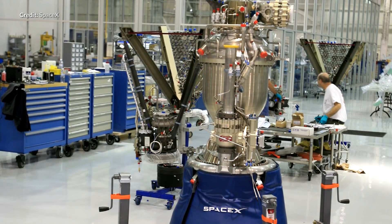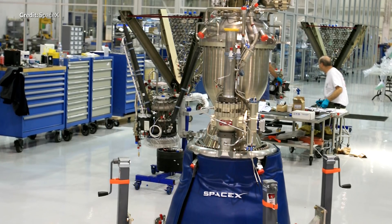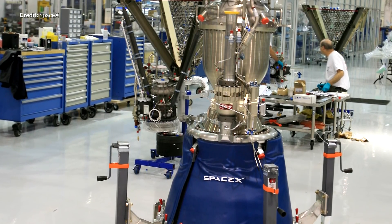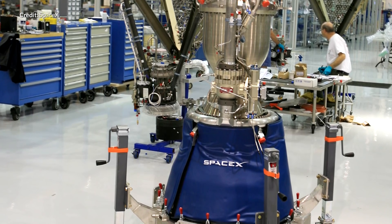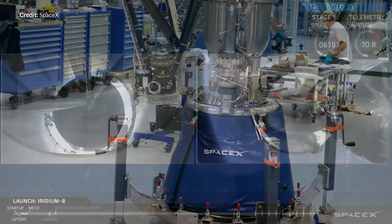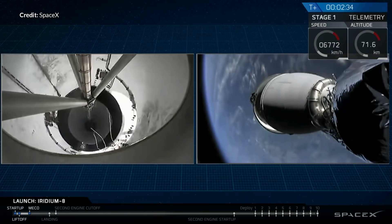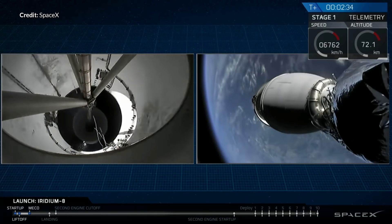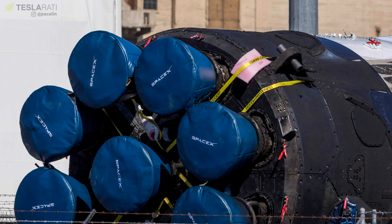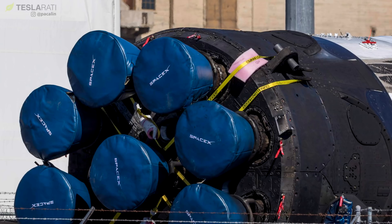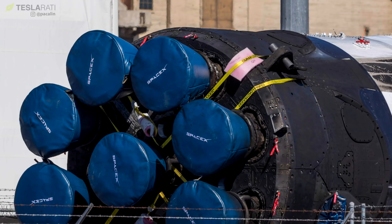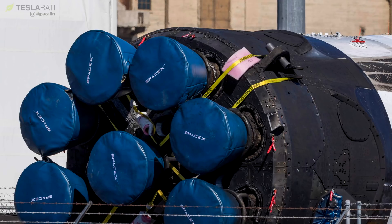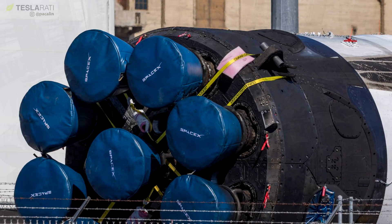Of course it would be difficult to increase the nozzle size of the sea level Merlin engines on the Falcon 9 without making the booster itself much wider in diameter. You've seen the massive difference here between the bell size of the vacuum engine versus the nine sea level Merlins, and there's no way they could optimize much more for higher altitudes with the Falcon 9 as its design because there's just not enough space at the bottom of that booster.